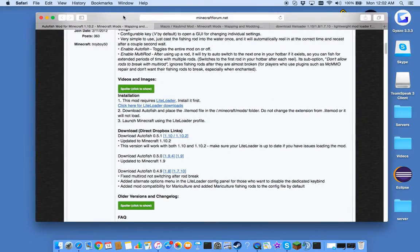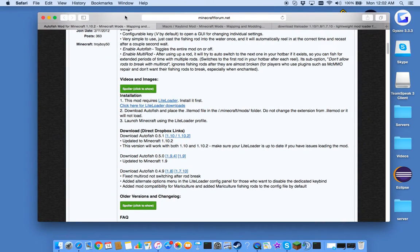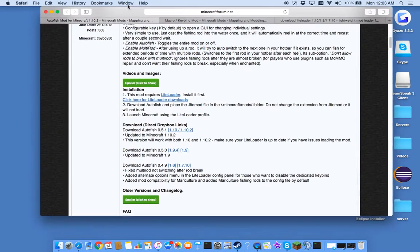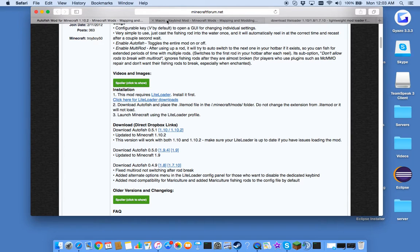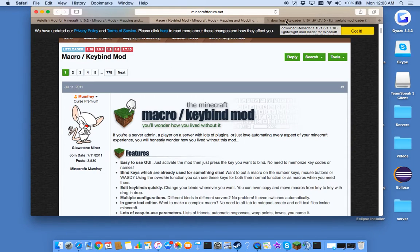What is up, it's Spantex Gaming here and I'm back with another video. Today I'm going to be showing you guys how to install LiteLoader, macros, and autofish.